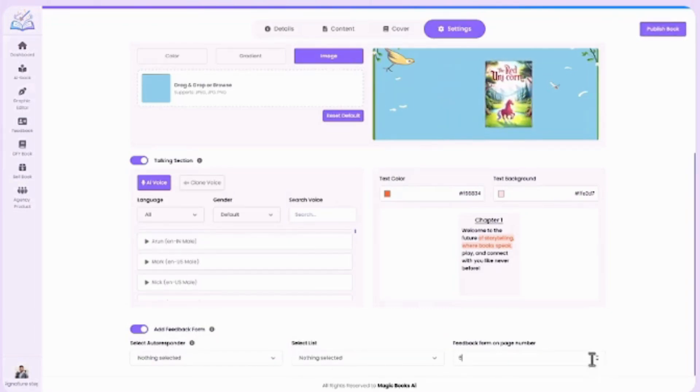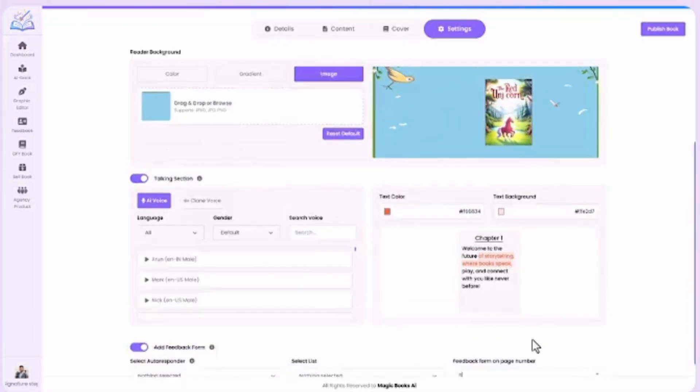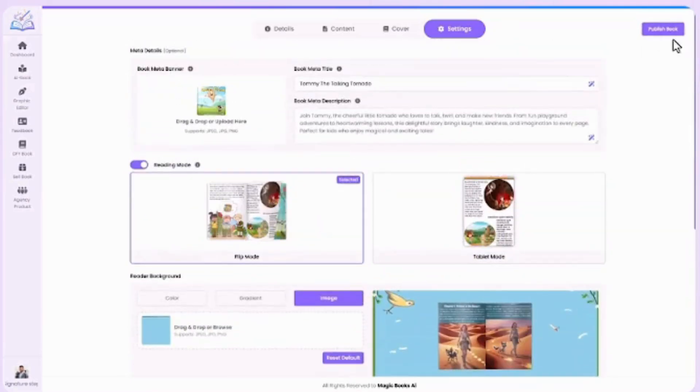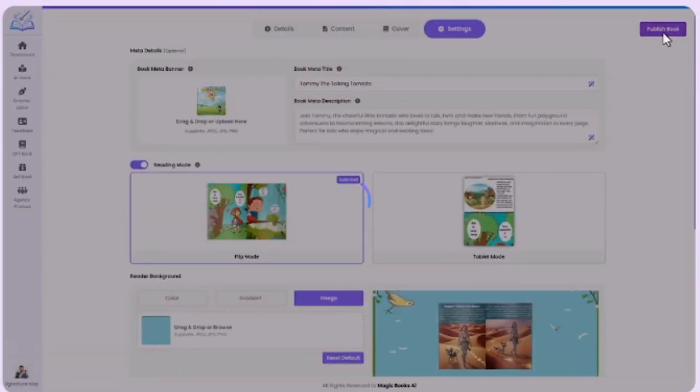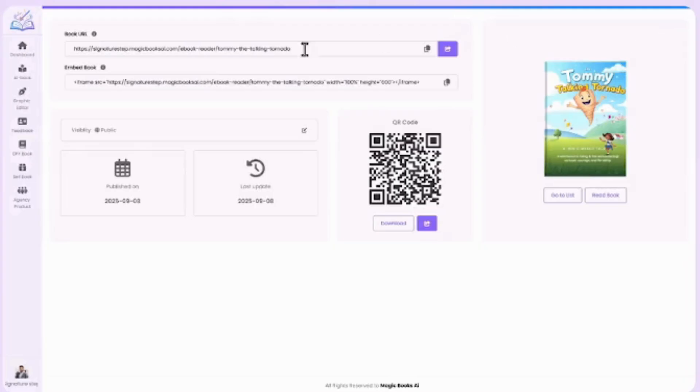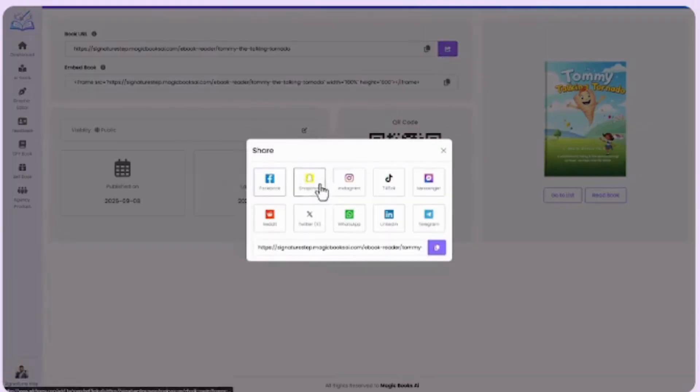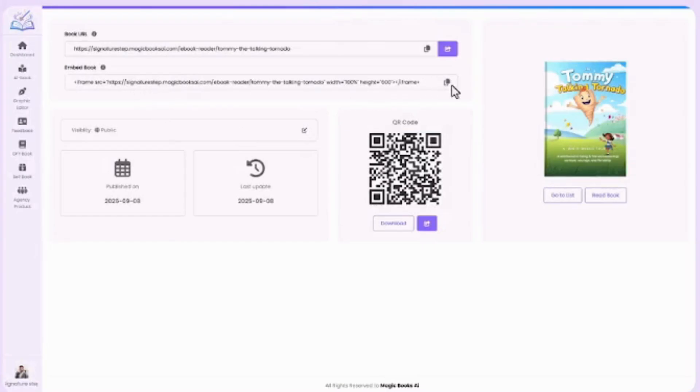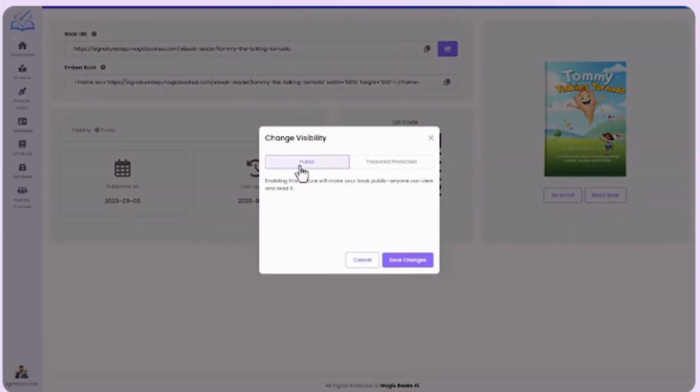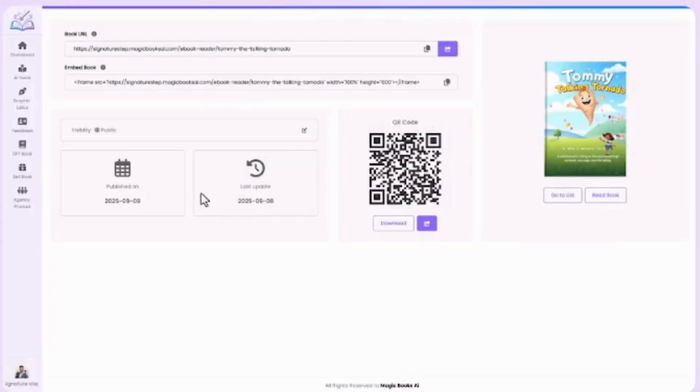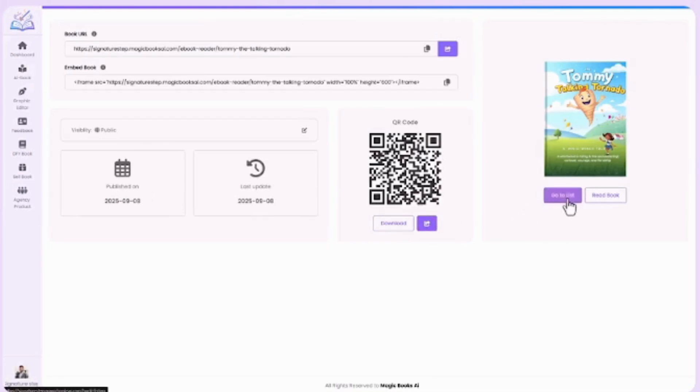Once everything is done, just click on Publish Book, and your book goes live. Share your unique book link instantly. Get embed code for your website or blog. Control visibility: public, private, or password protected. Track with publish date and updates. Share offline with an instant QR code. Congratulations, your book is ready.